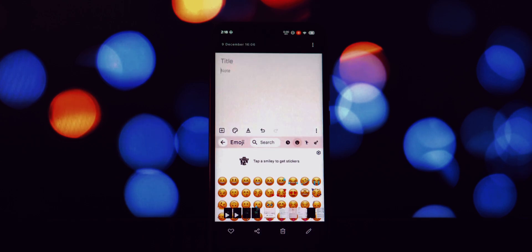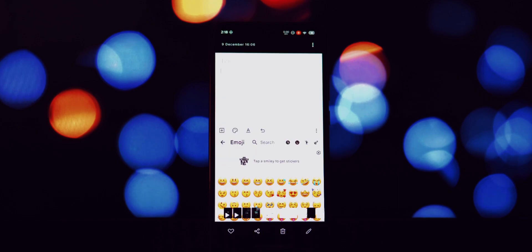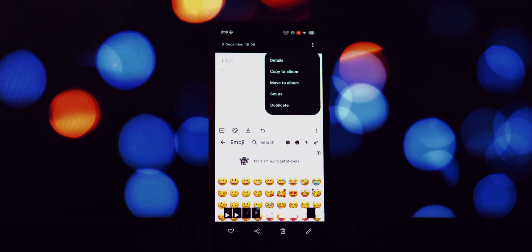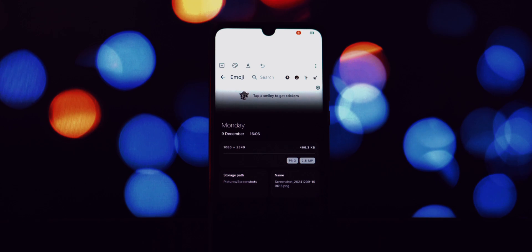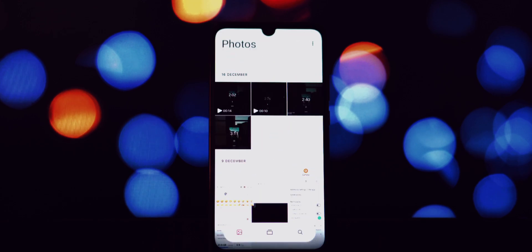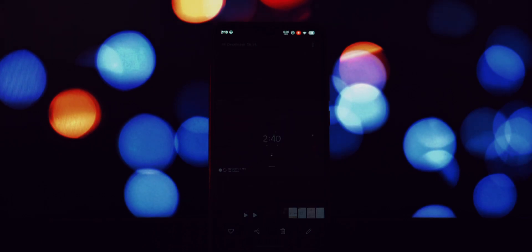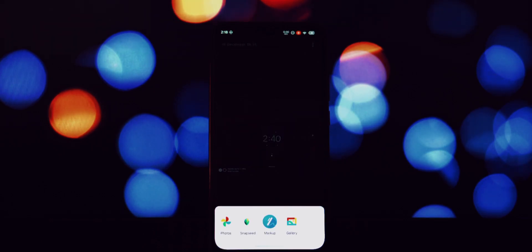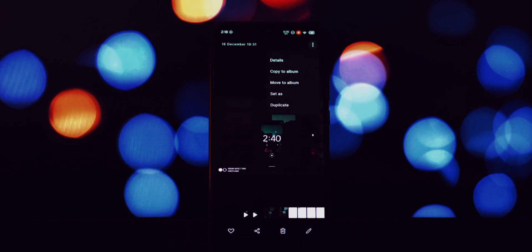That's it! You've successfully brought a piece of Nothing OS to your Android phone. If you found this tutorial helpful, give this video a thumbs up, subscribe to the channel for more Android customization tips, and hit the notification bell so you don't miss out on future uploads. If you're facing any problems, please mention them in